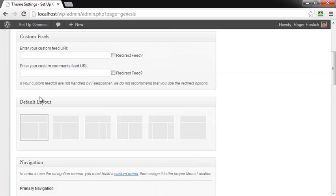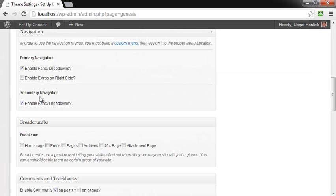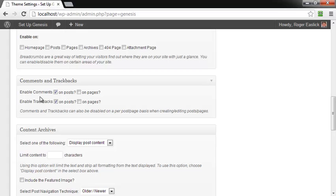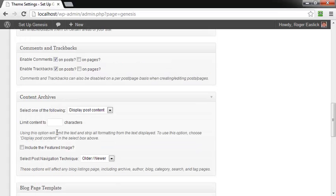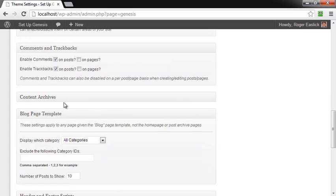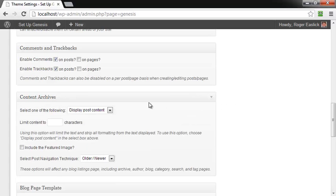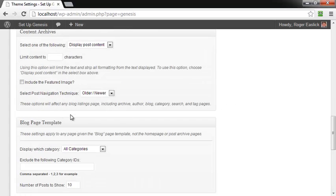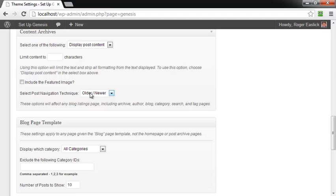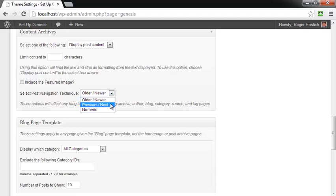Then you're going to scroll down to the content archive section and that may be closed, it may look like this. So you might want to look and just make sure you see the content archives and then open it up if it's closed and then right here you see it says select post navigation technique and by default it's older, newer. You can have previous or next or you can have numeric.